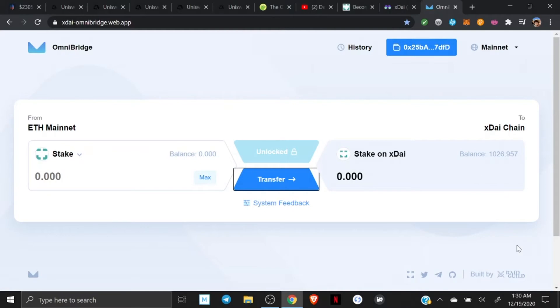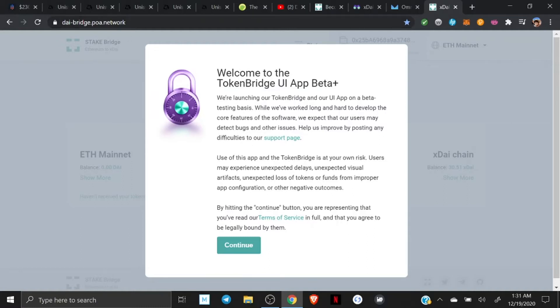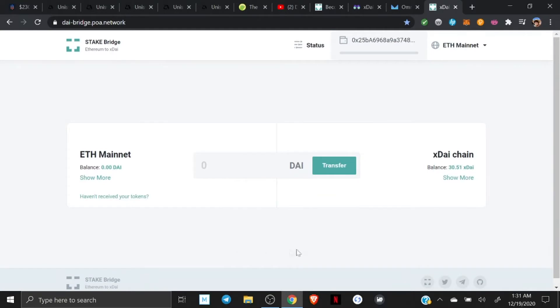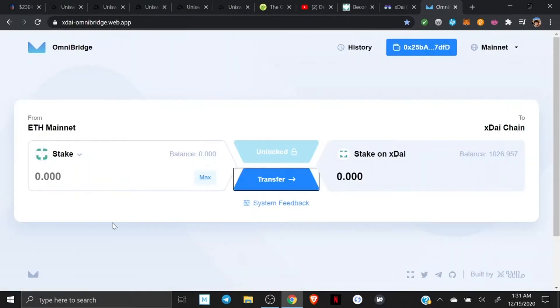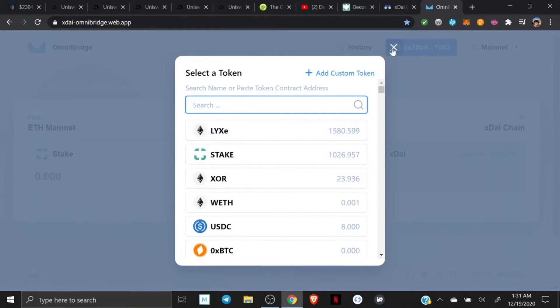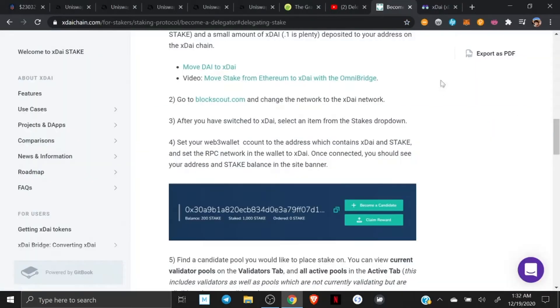Alright, there we go. It is now over on the xDai chain. Now, if you want to move die over to the xDai chain, you're going to use a different chain. Why? I don't know. I didn't make it up. I'm just trying to show you how to navigate these waters. But you're going to do die to the xDai chain over here on this one. Now, the good thing is, if for some reason you try to put die in here and move it over on this bridge, it's going to give you a link and say, hey, go over to this other bridge. So, there we go. We got it over on the xDai chain now.